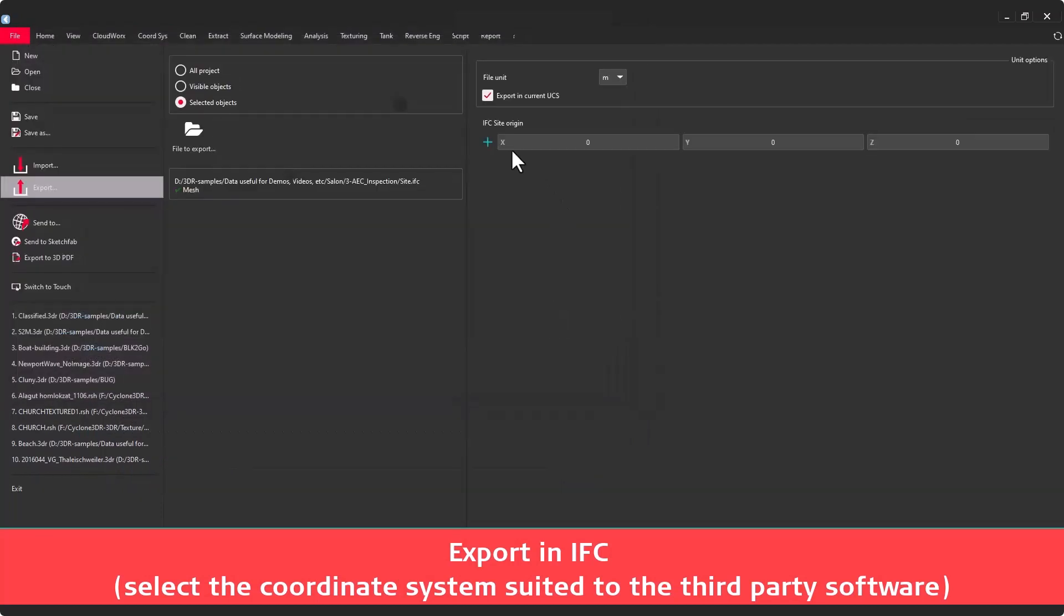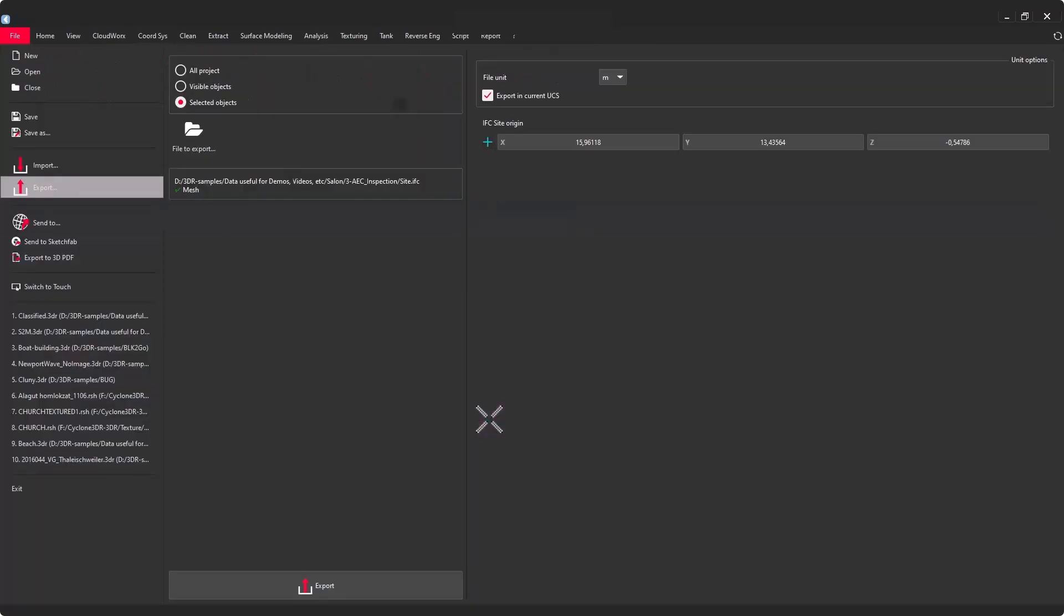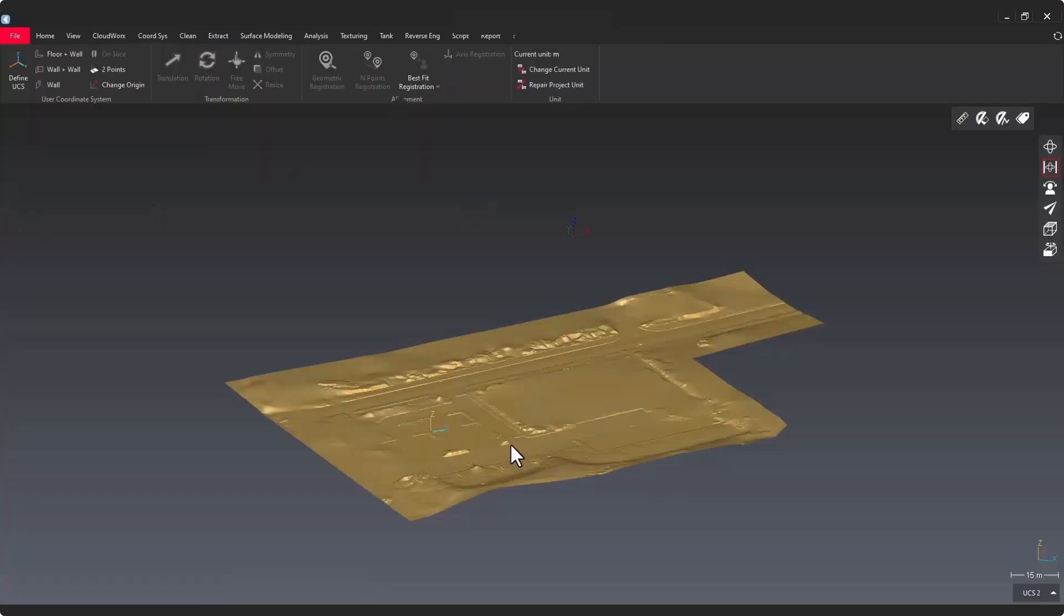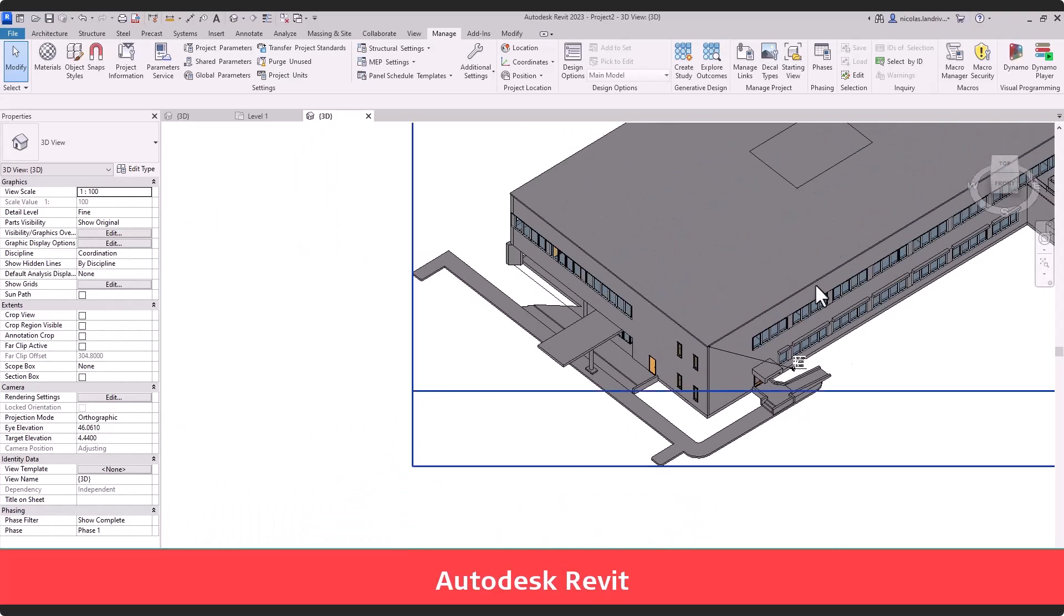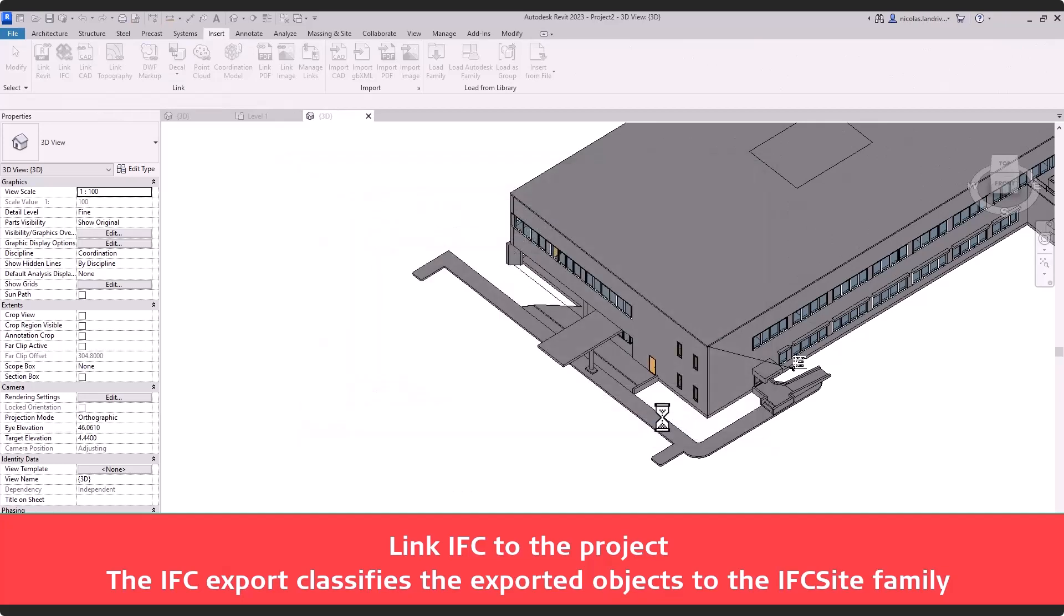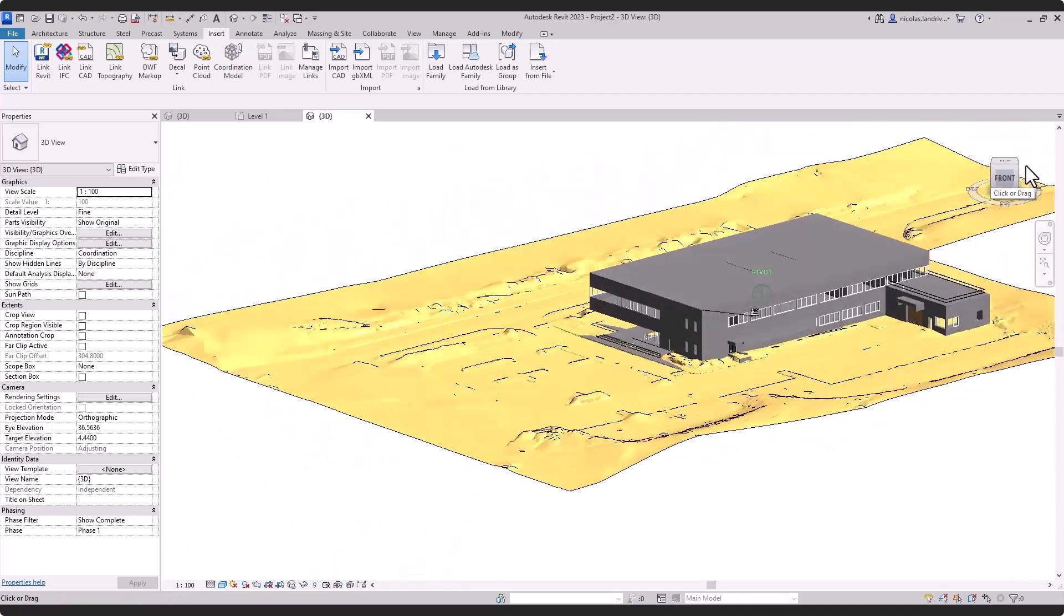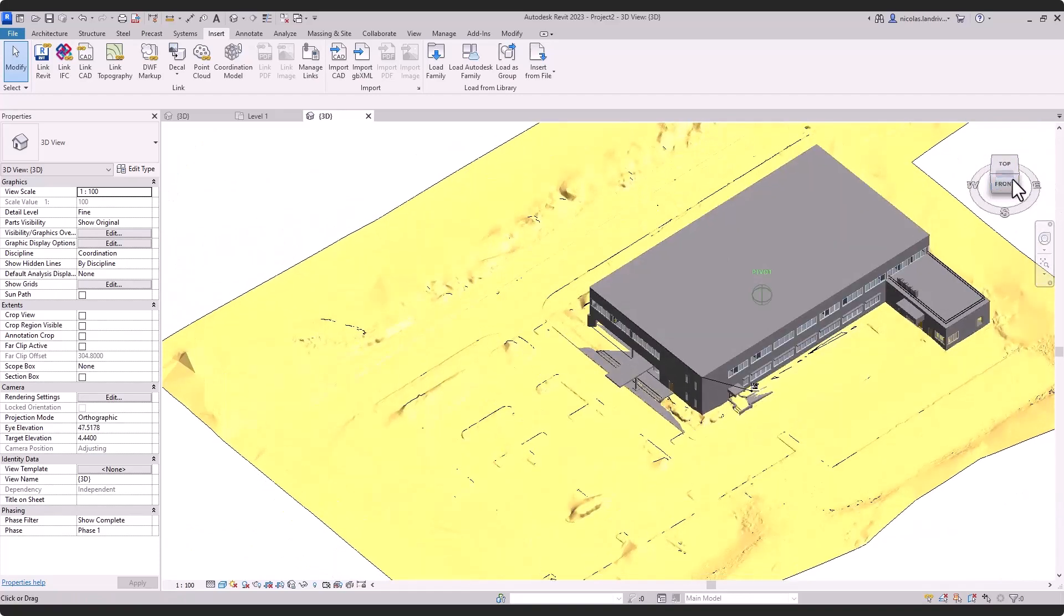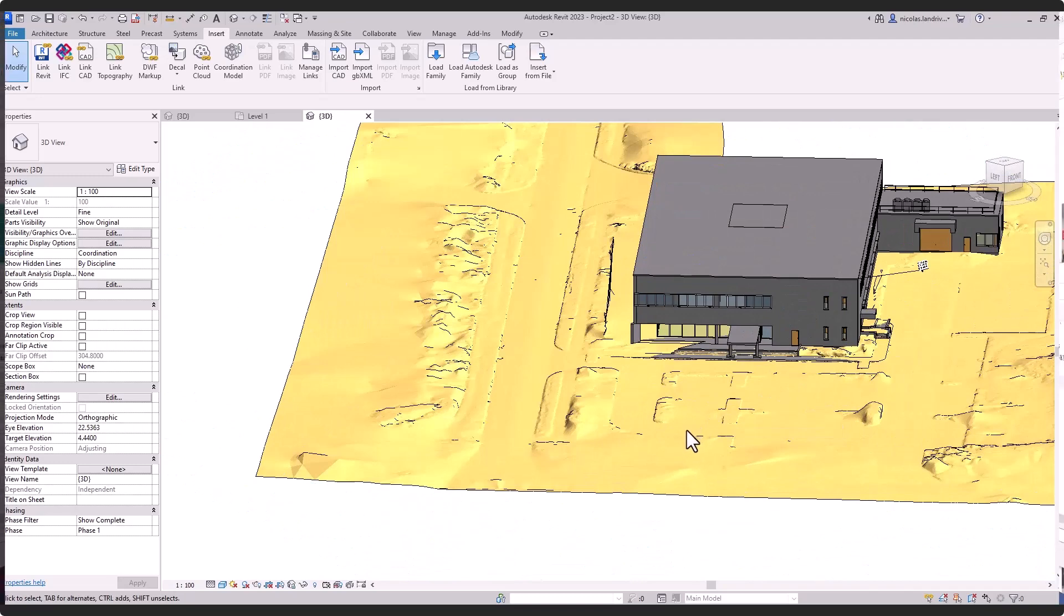I'm just selecting the appropriate UCS to export my DTM to IFC. Please note that IFC site is a family where the mesh is structured in the IFC format. Now you can see that I can link this IFC file in Revit and visualize in a real context, in a real environment, this nice BIM building.